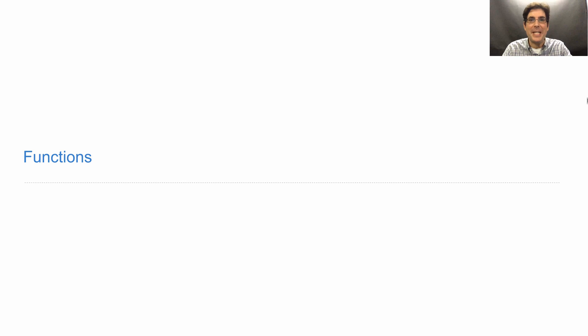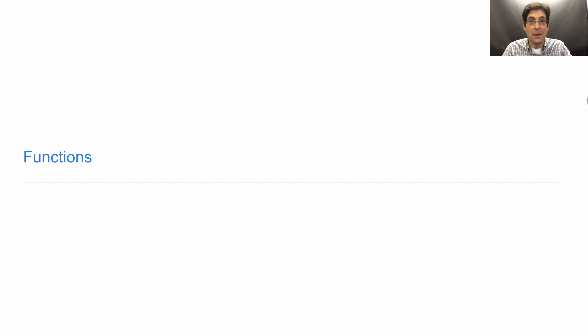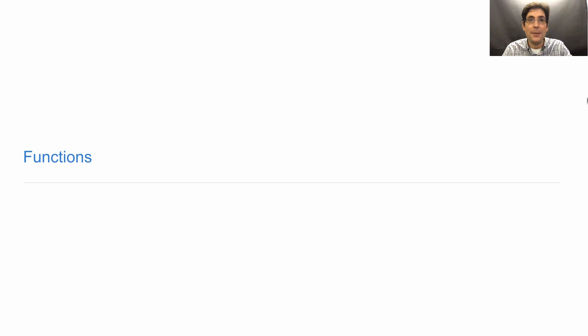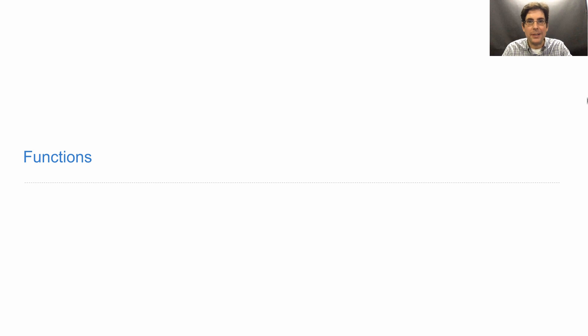Welcome to the video version of CS61A lecture number one, the very first video of the very first lecture of our spring 2018 offering of the course. Videos like this one will be released before each lecture, and they will cover all of the content that's covered in live lecture.